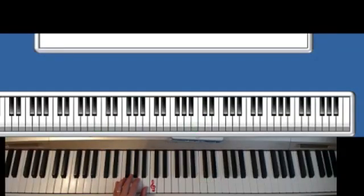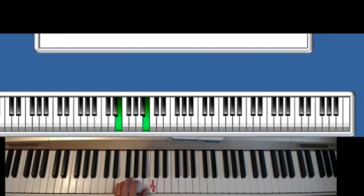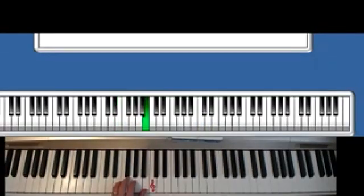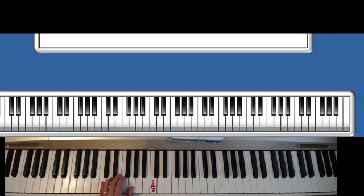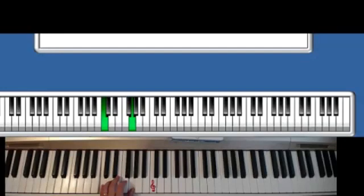So I play E and B, then one step down to D and A, then C and G. The last one is B and G.